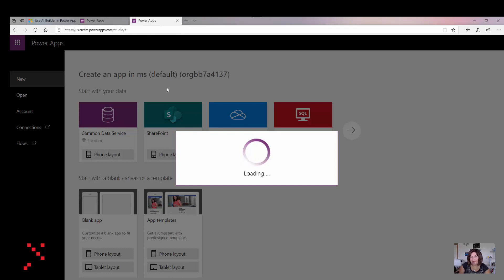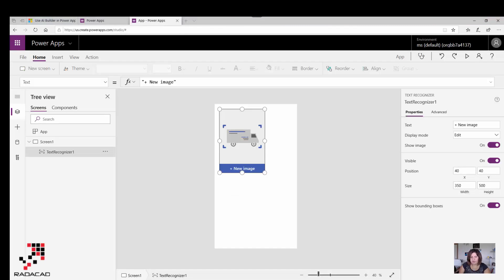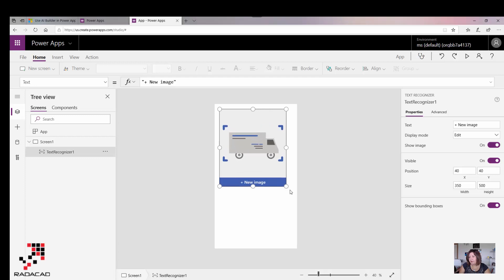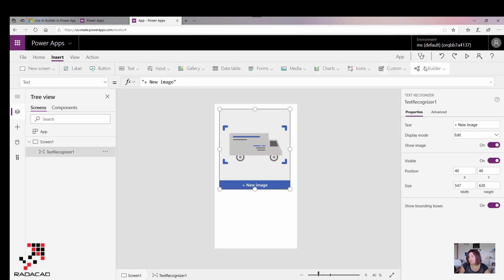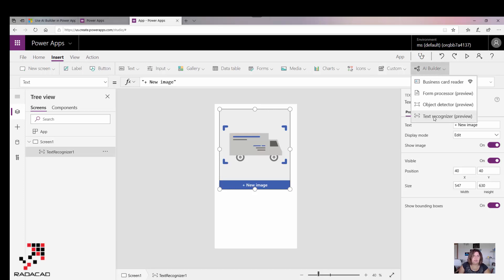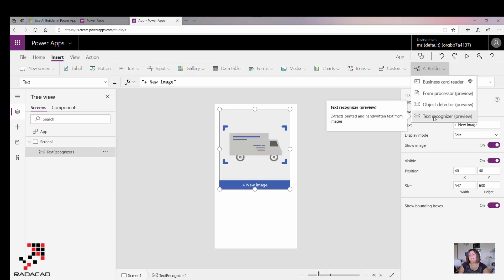As you see here, now I have a new component named Text Recognizer. I think if you go to the AI Builder, you can have it too. It doesn't need to go first to the AI Builder and click on that. Even if you're in your normal app, you can go to Insert and then AI Builder.